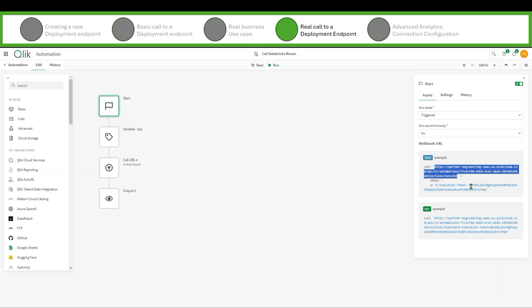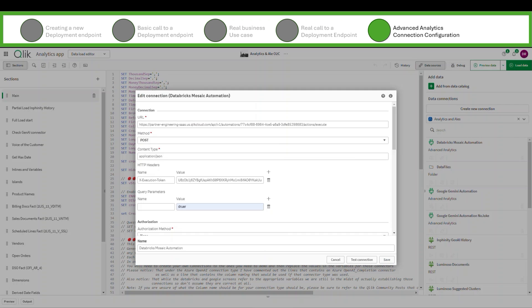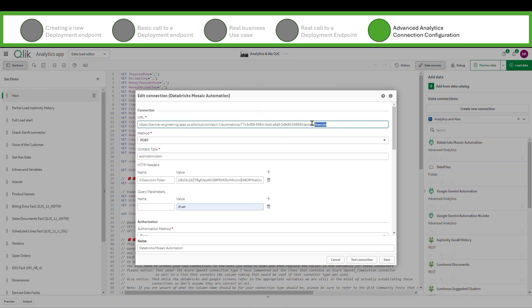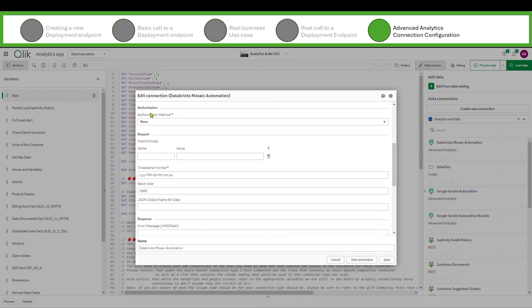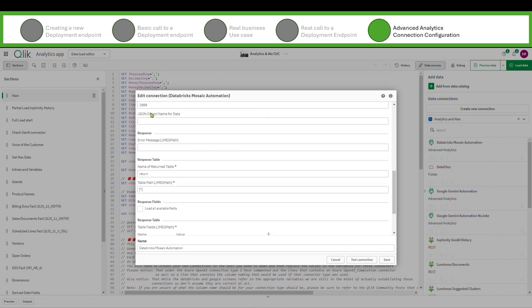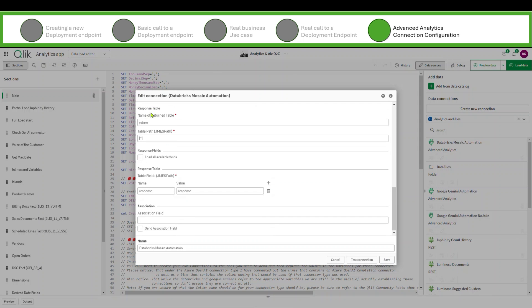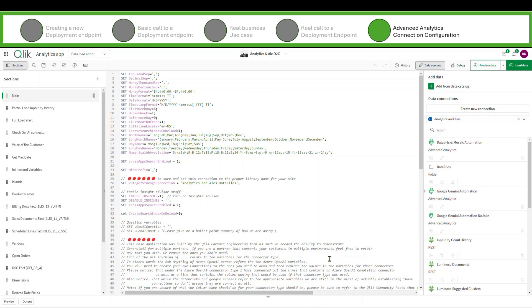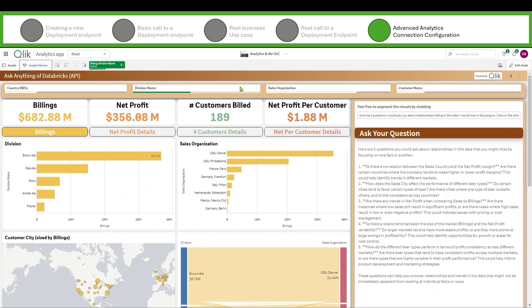So in my application what I've got is I created an advanced analytics connection that calls this Qlik application automation. And it really super easy to set up. I simply say hey, give me this fake name for a table, give me this name for the response, and so that automation is there like any server-side type of extension.